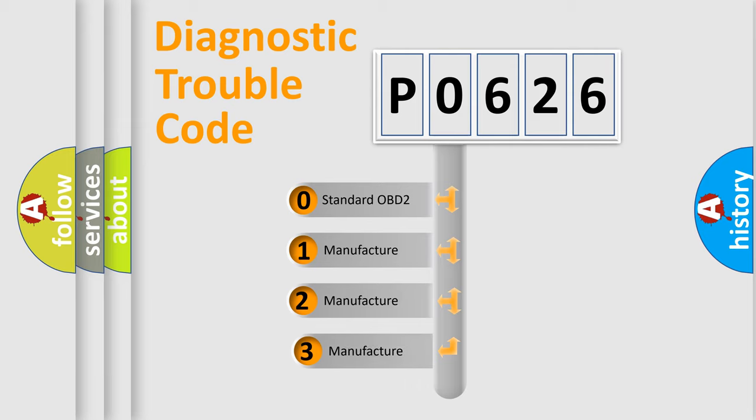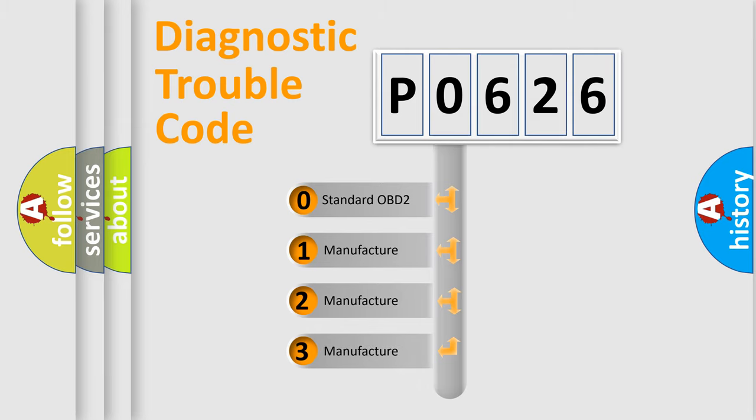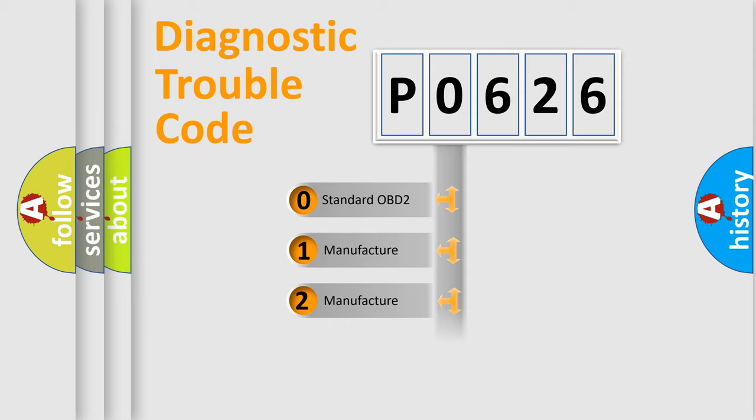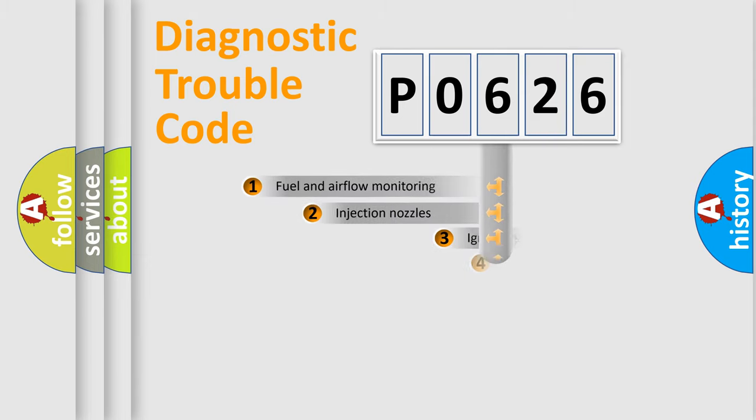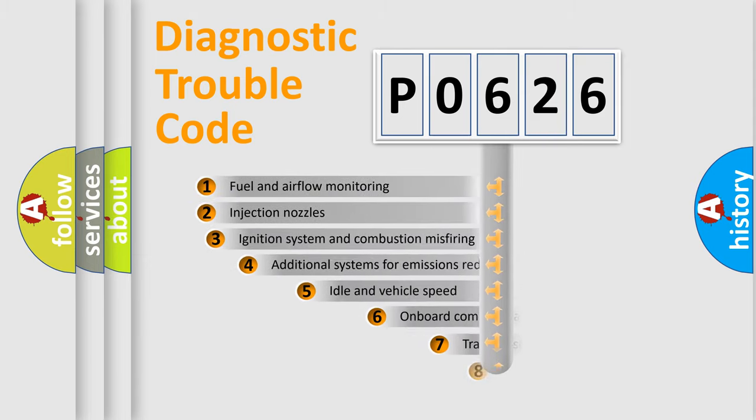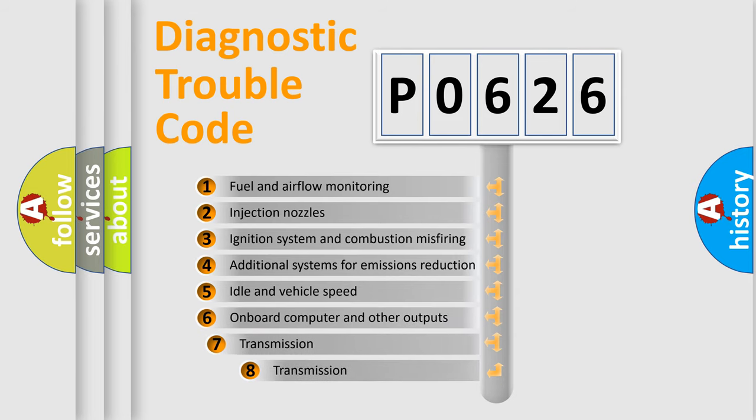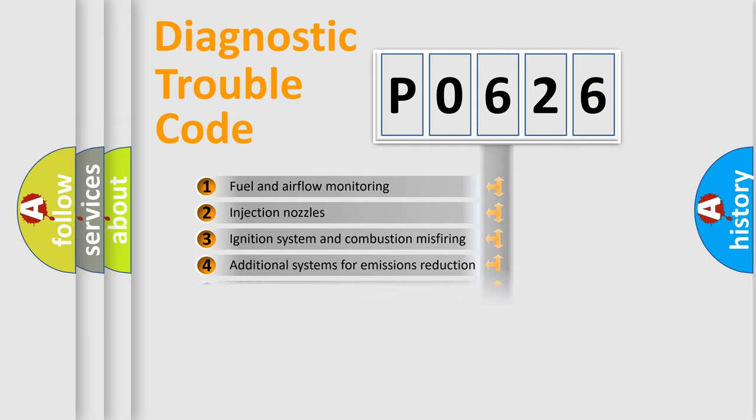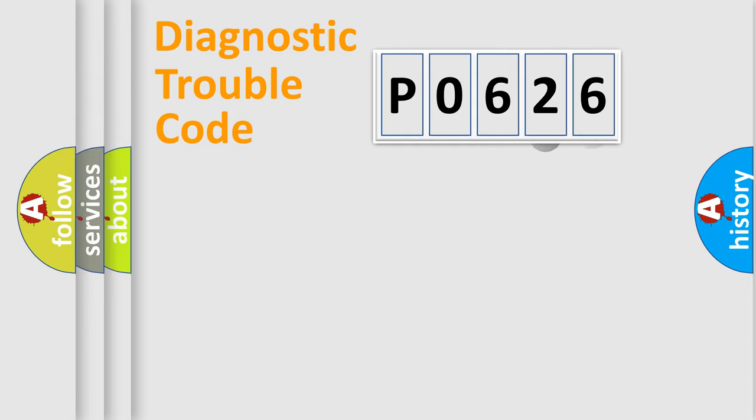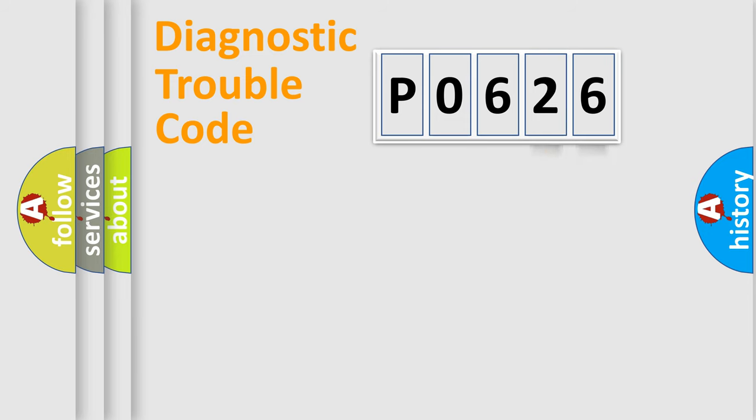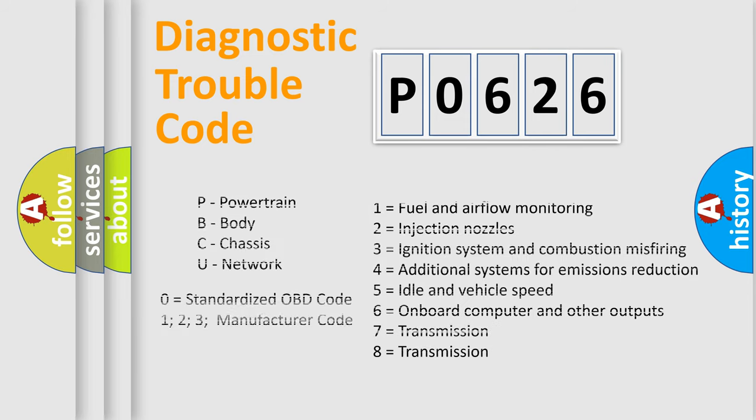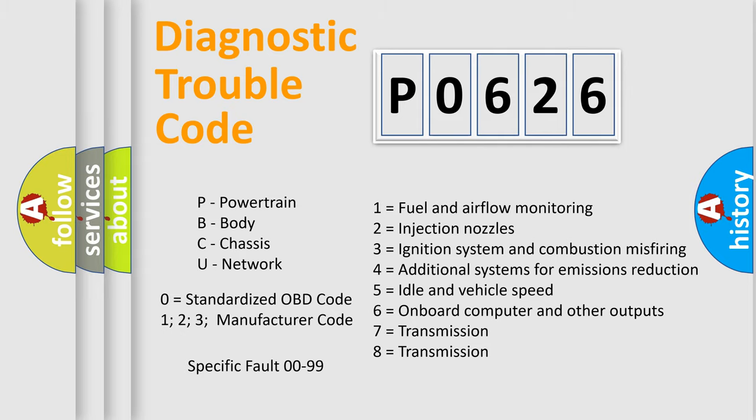If the second character is expressed as zero, it is a standardized error. In the case of numbers 1, 2, or 3, it is a more specific expression of the car-specific error. The third character specifies a subset of errors. The distribution shown is valid only for the standardized DTC code. Only the last two characters define the specific fault of the group. Let's not forget that such a division is valid only if the other character code is expressed by the number zero.